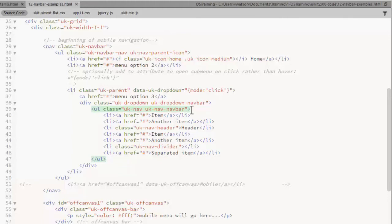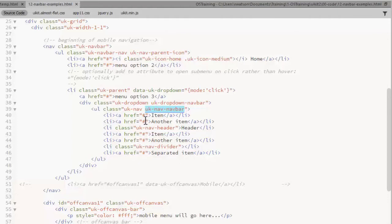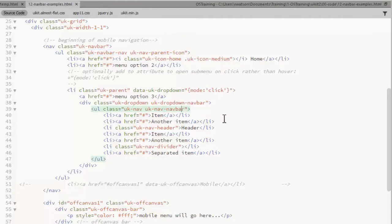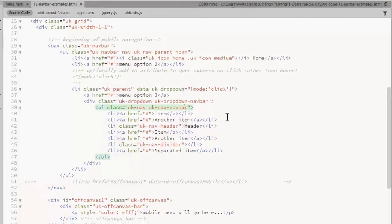All these classes can get a little confusing. This UKNavNavBar is not the same class as the UKNavBarNav. So just be careful which classes you use where.